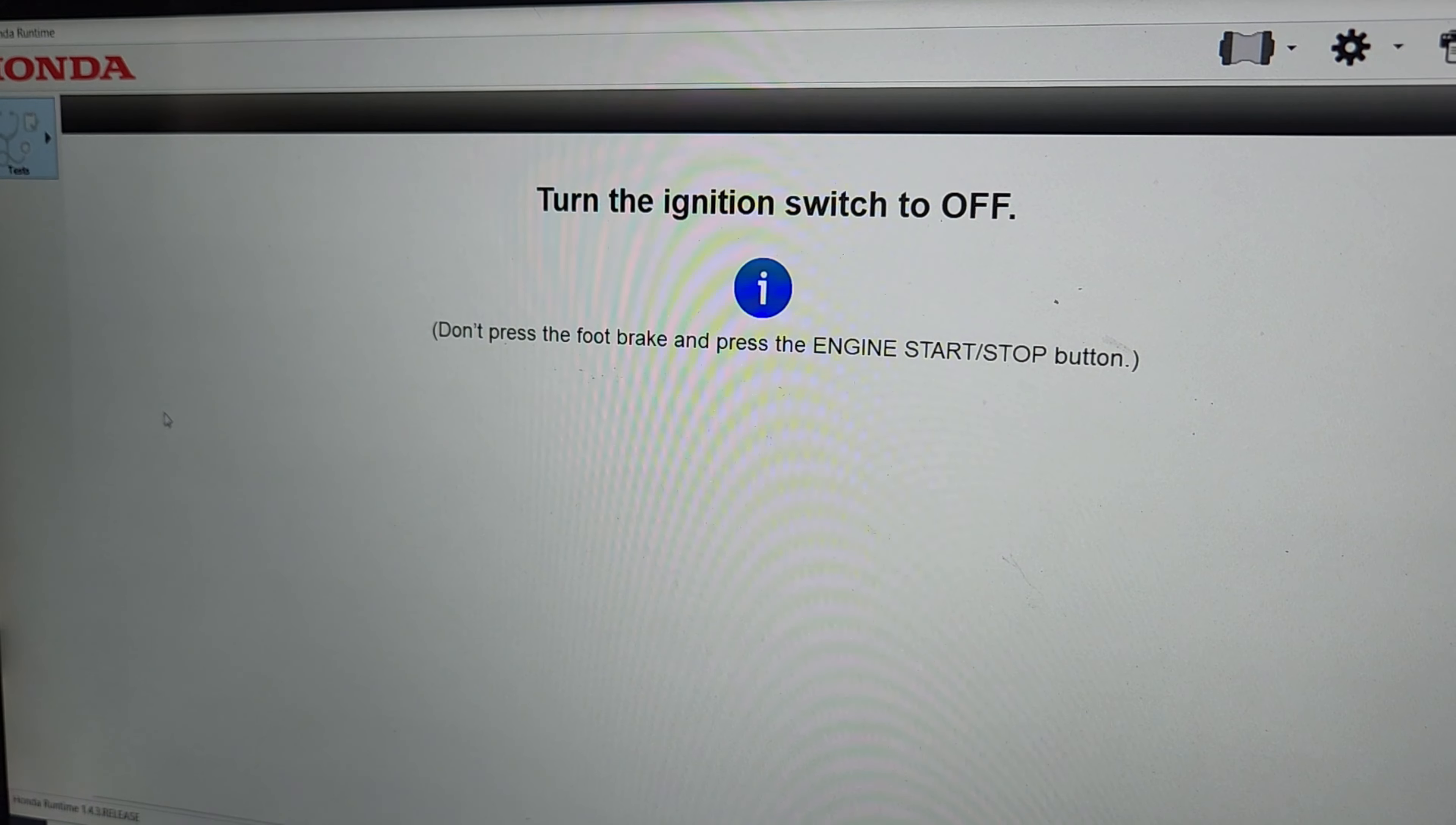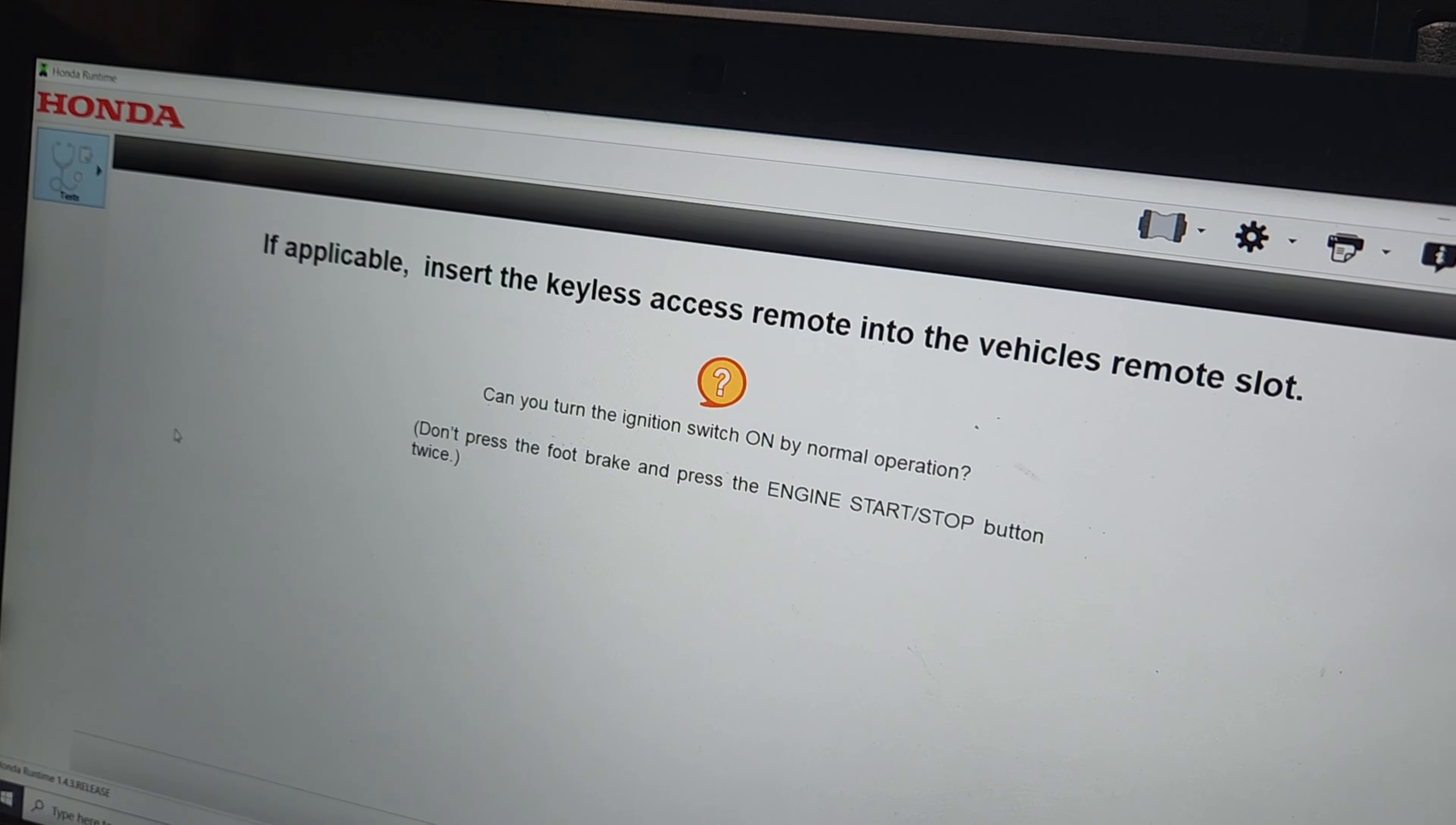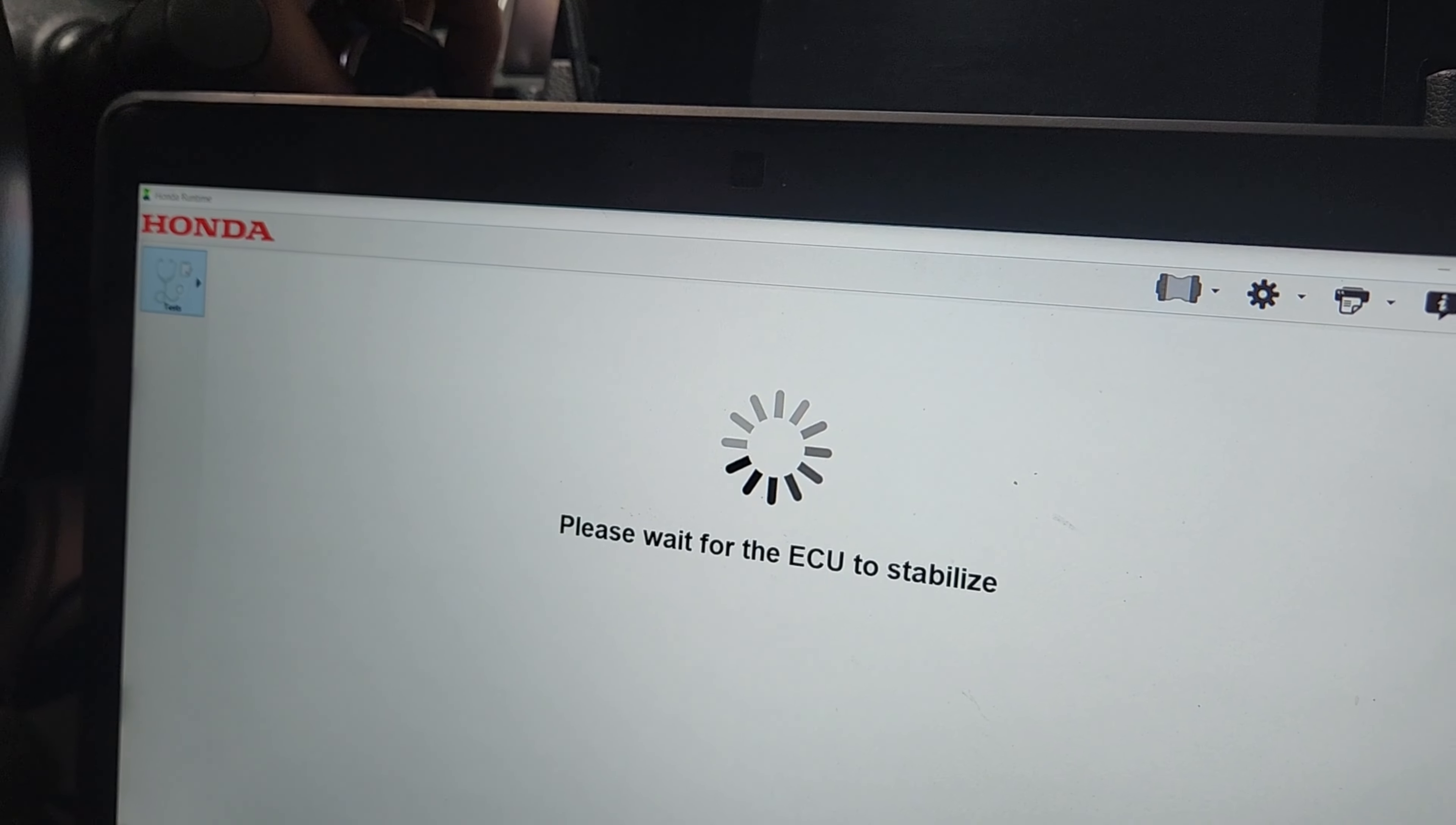So we'll turn the ignition off. So insert the keyless remote into the vehicle's remote slot. So I think it's the actual button on this one, so we're going to hold the key up to the button. Holding the key there, it says switch the ignition off, so we did that. We're going to find out if we're right or wrong here in a second.